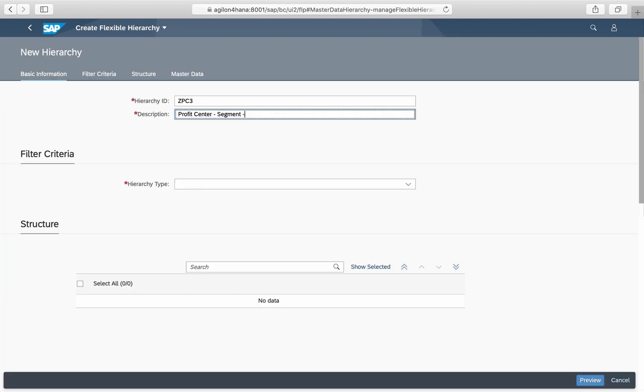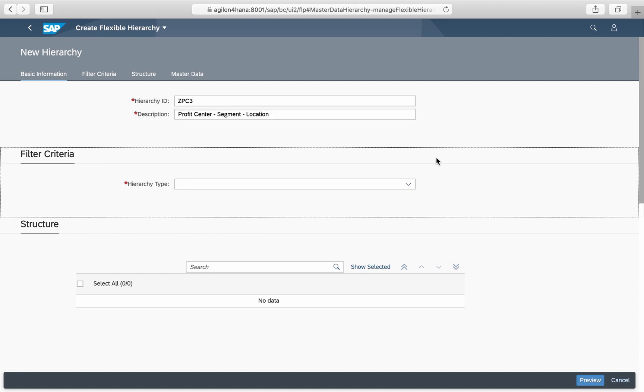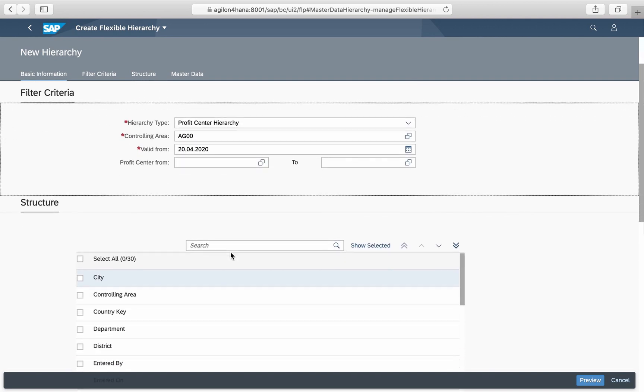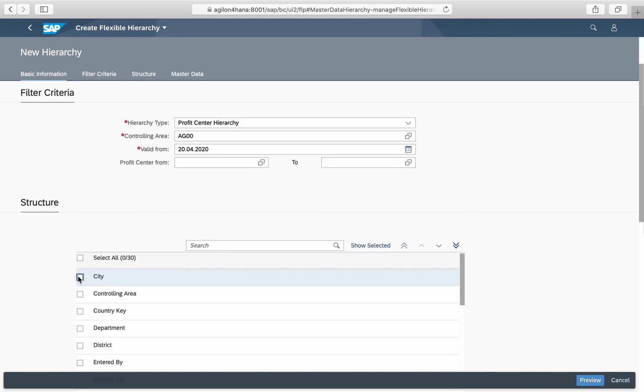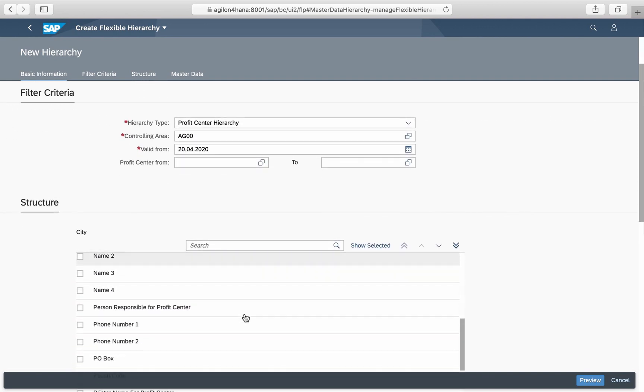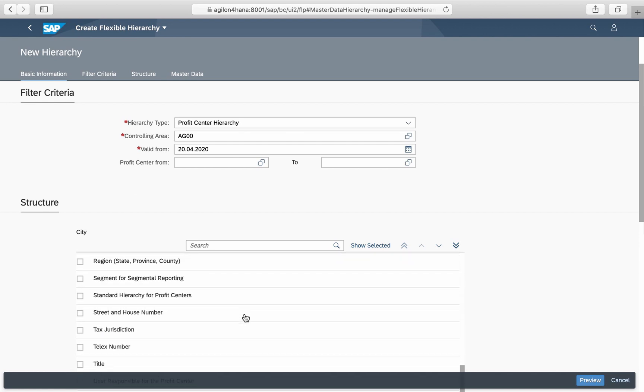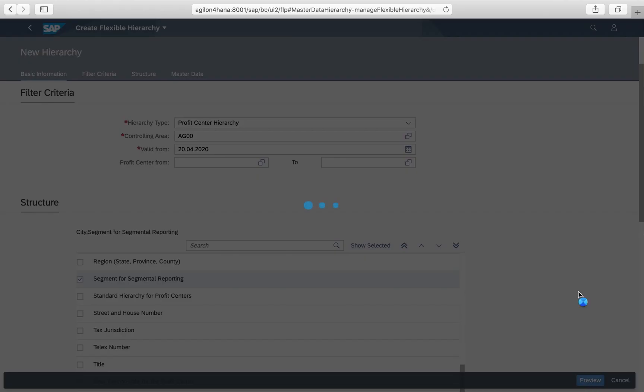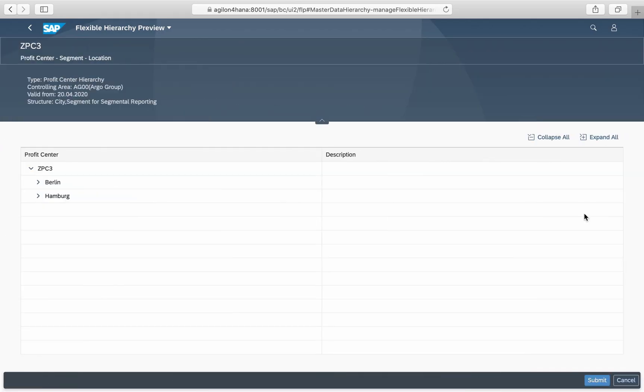Now we will see what happens when we use more than one attribute as a hierarchy dimension. We select segment and city, but generally you can apply any attributes which are consistently maintained in the underlying master data.